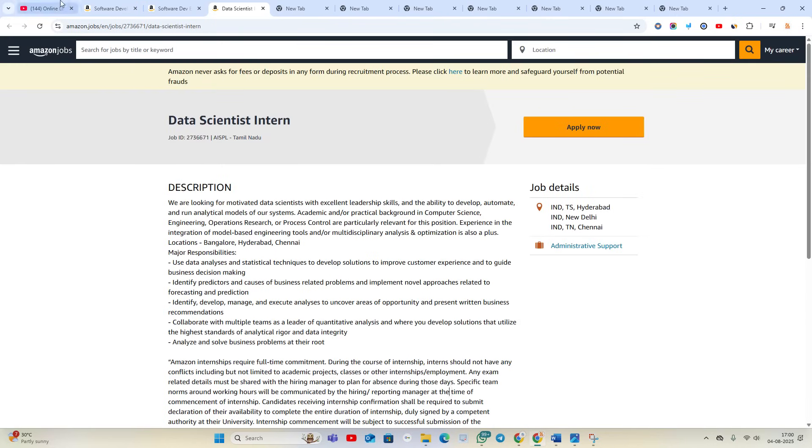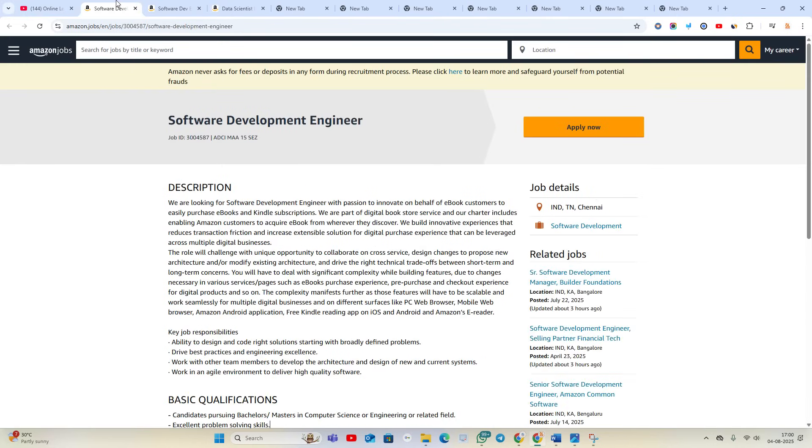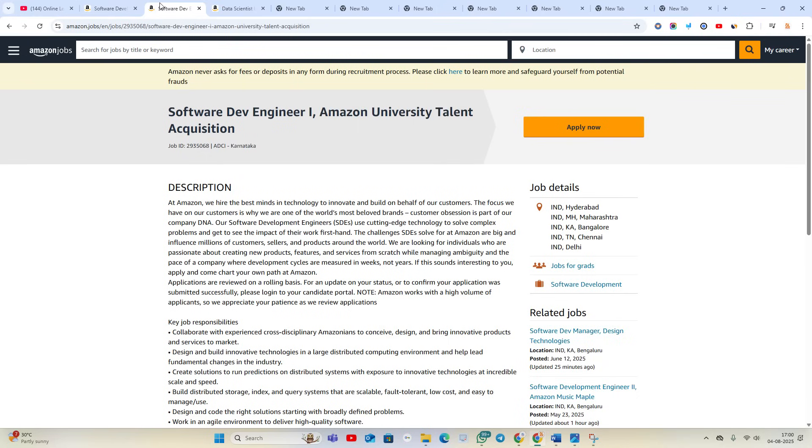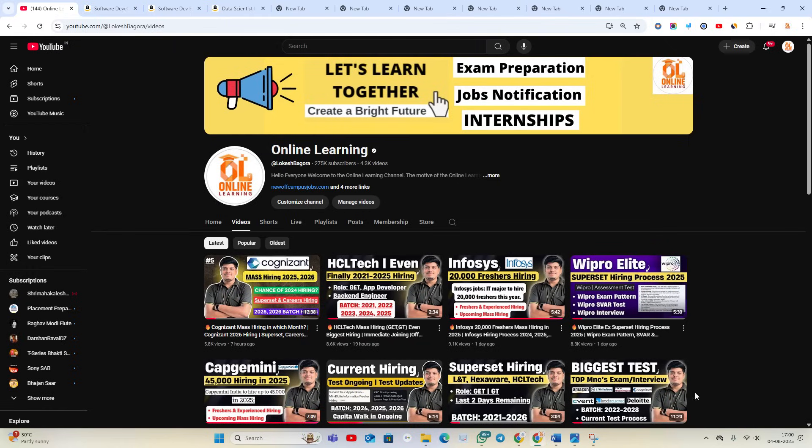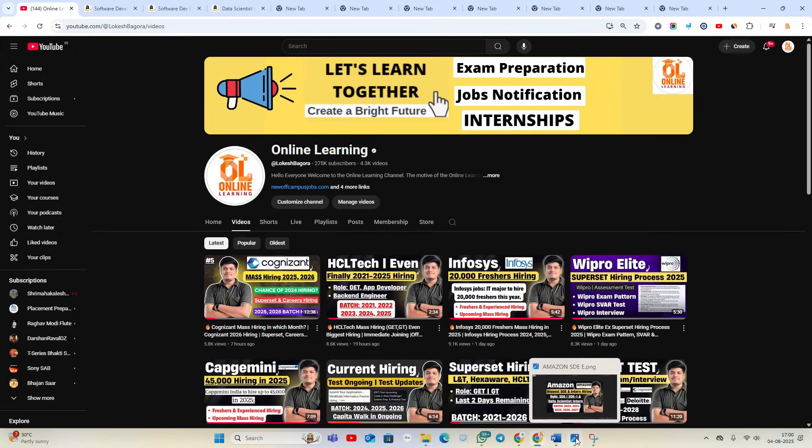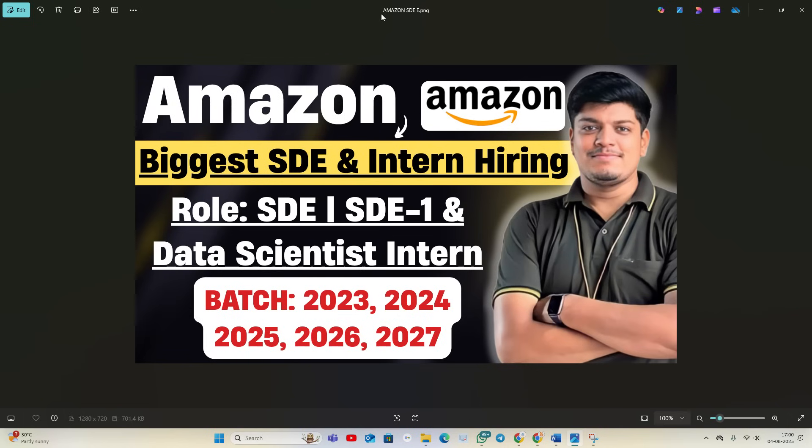You will receive the test mail from them. Again I am mentioning, good salary, best package. Apply for hiring. Thanks for watching the video.